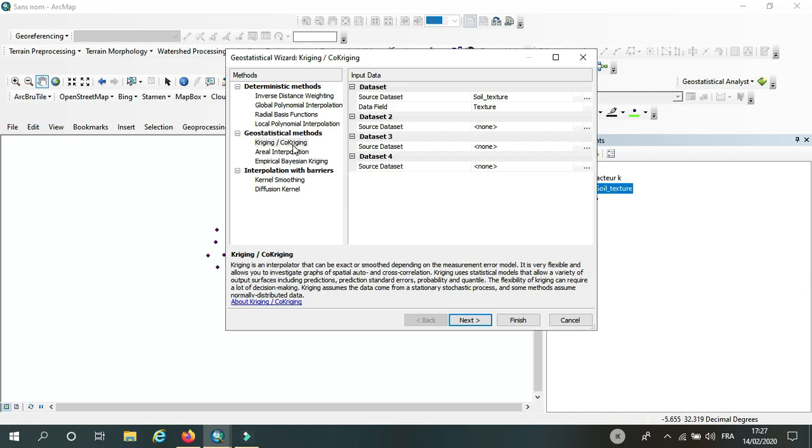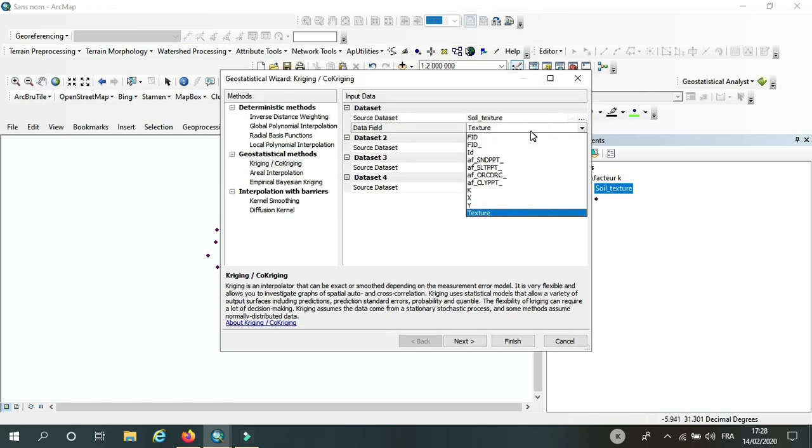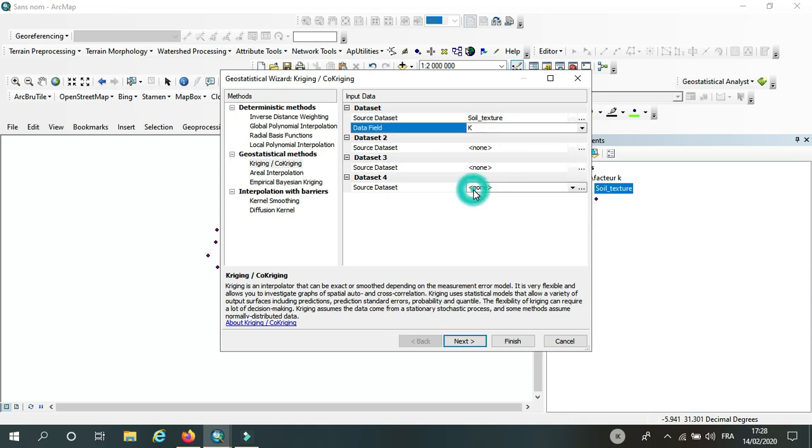cokriging method. Here I'm going to select, so here I have K factor, and then I will click next.